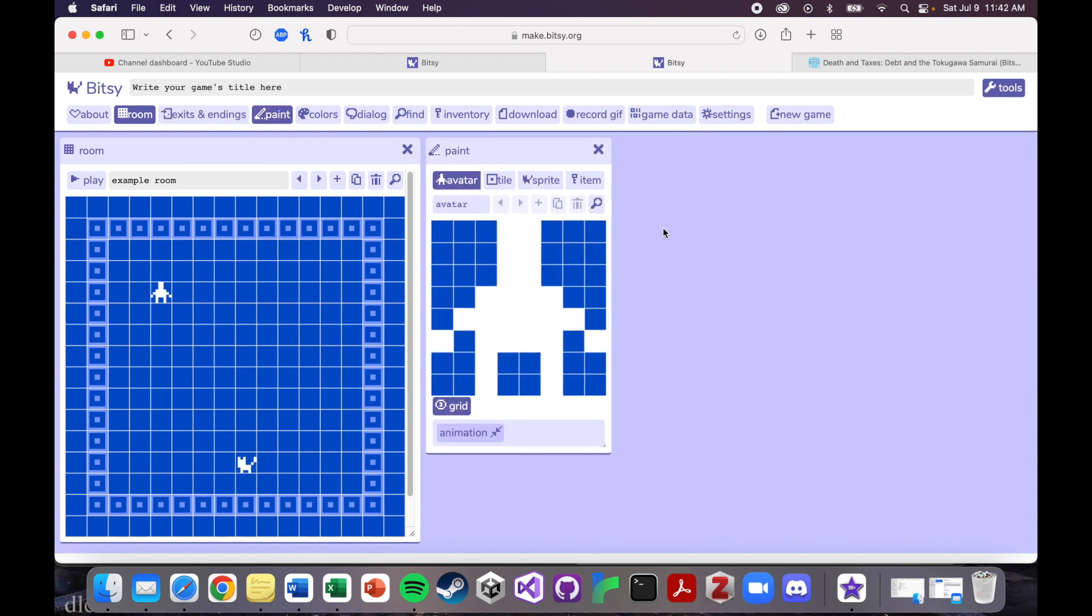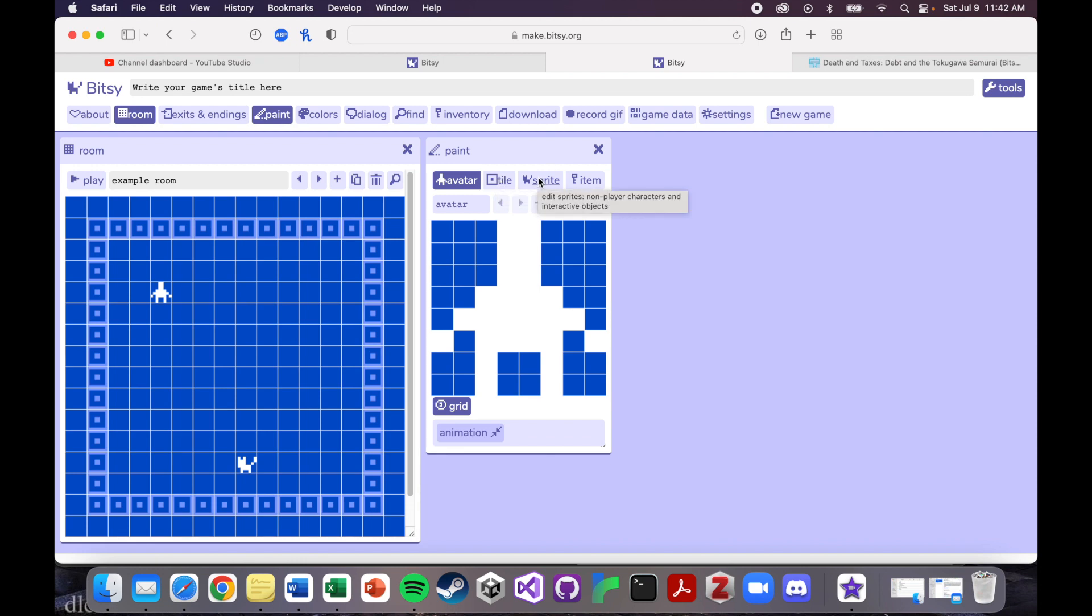The paint tab, we're going to go over in more detail in the next tutorial, but this is where you can design your player character, the tiles that make up the scenery and the background and the spaces of your world, the sprites, which are the characters or things you can interact with that don't disappear, the items, which is exactly like a sprite, except it does disappear.